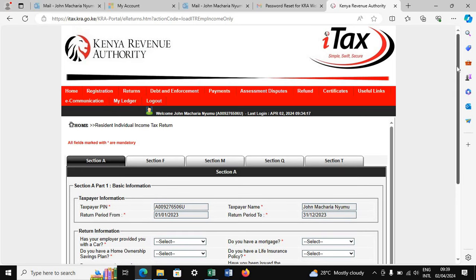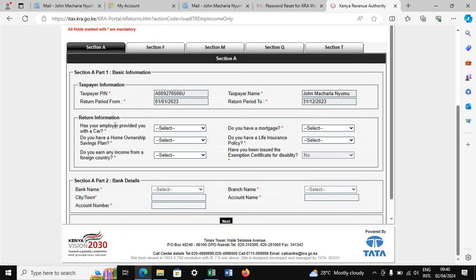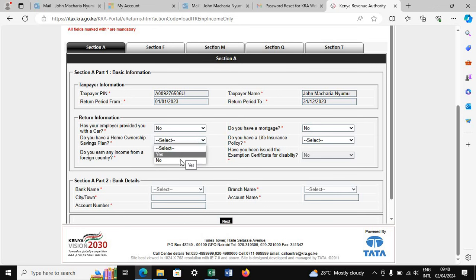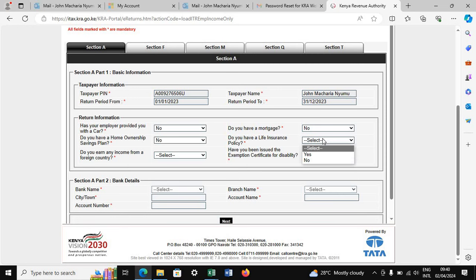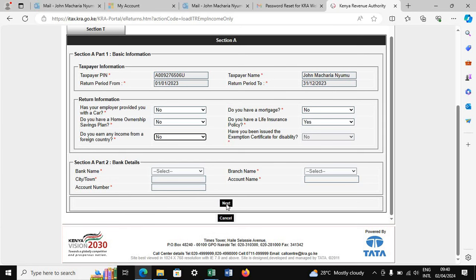Once you click Next, your personal details are populated. Go directly to the return information section. The first question is: has your employer provided you with a car? Answer the questions accordingly. If you have a mortgage, say yes; if not, say no. Do you have a home ownership plan? Say no. Do you have a life insurance policy? For all of us contributing to NHIF, previously you were saying no, but this time you will say yes. Do you have income from a foreign country? No. For the bank details section, you don't fill anything — just click Next.